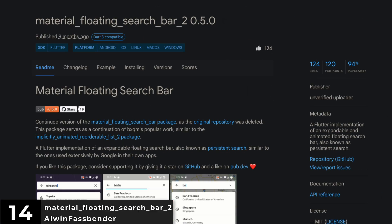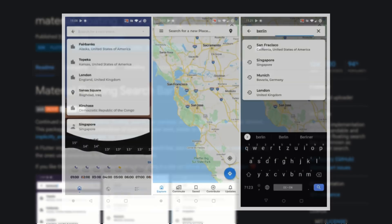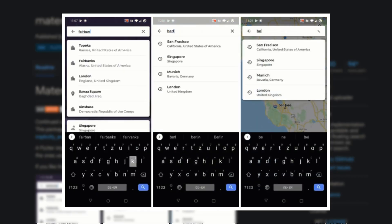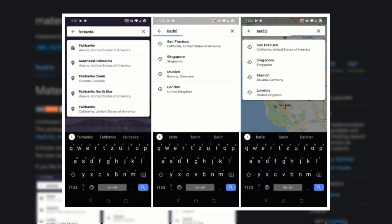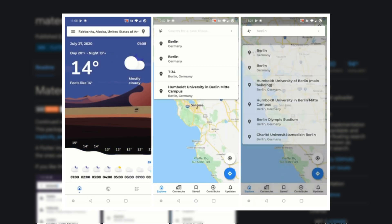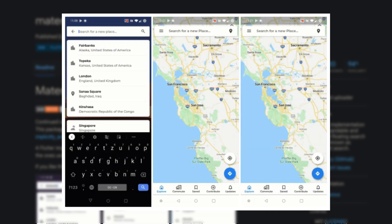Number 14 is Material Floating Search Bar 2. A Flutter implementation of an expandable and animated floating search bar, also known as persistent search.